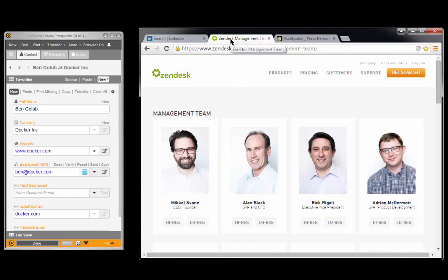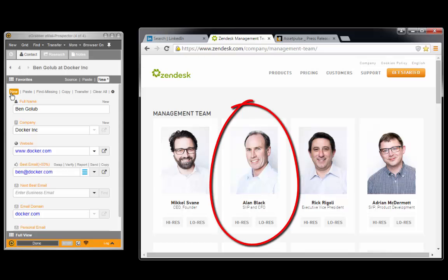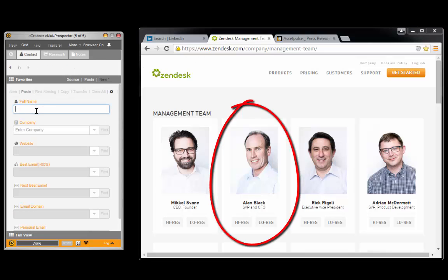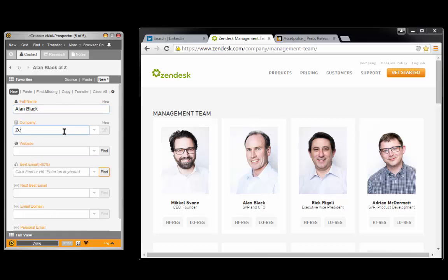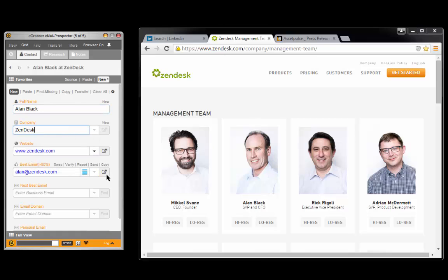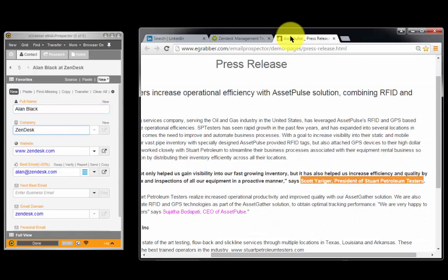Here's another example. This time, my prospect is in a company's website. And this prospect is on a press release.